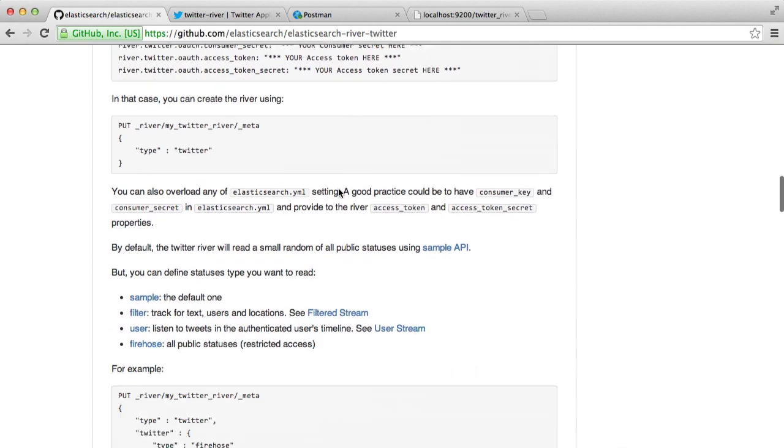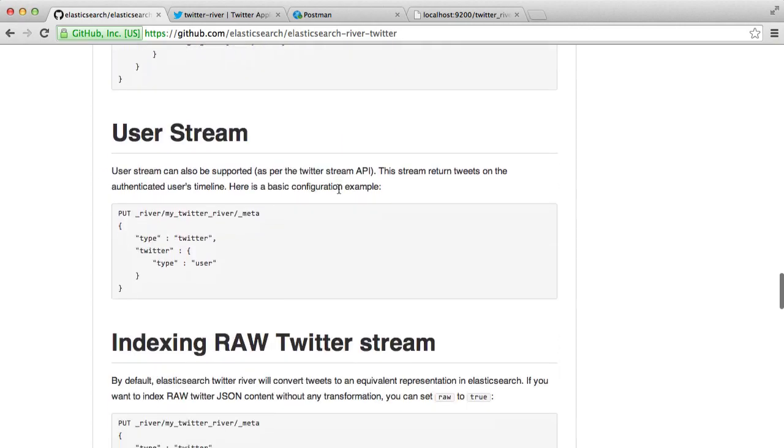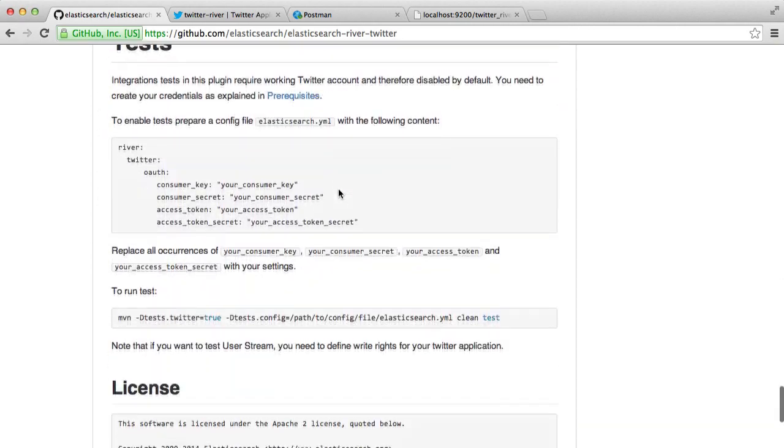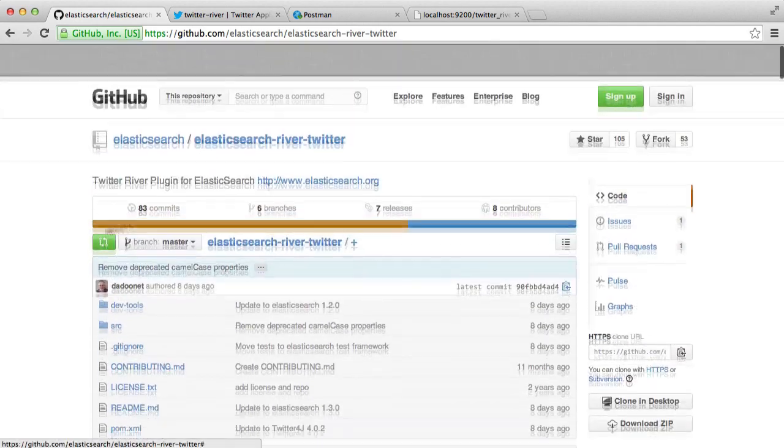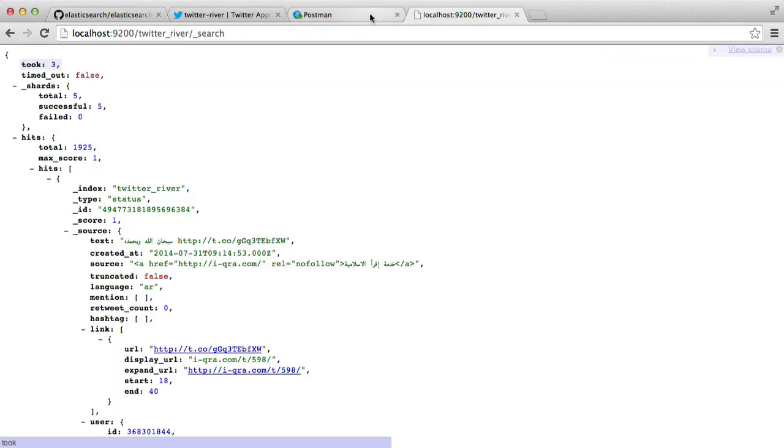And of course, there are a lot of different options for the Twitter River plug-in. So go ahead and read through the GitHub page to find out more. But for now, if you're just playing around with search, this should be enough to play around with.